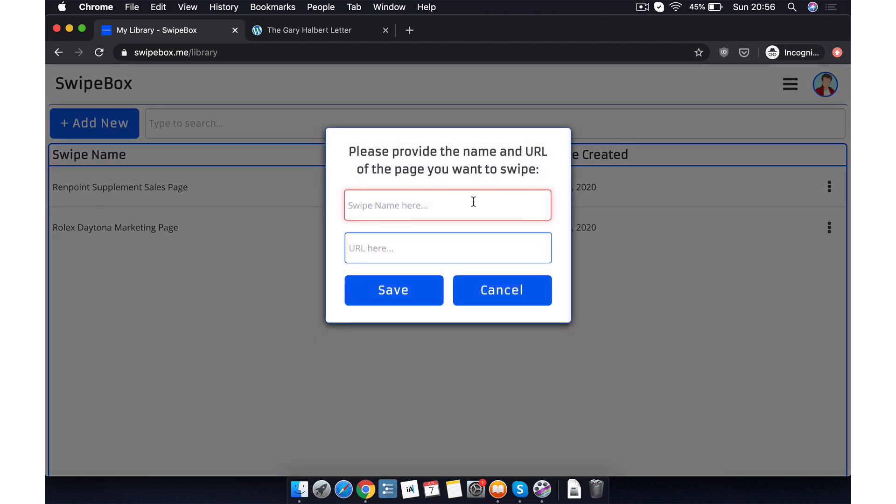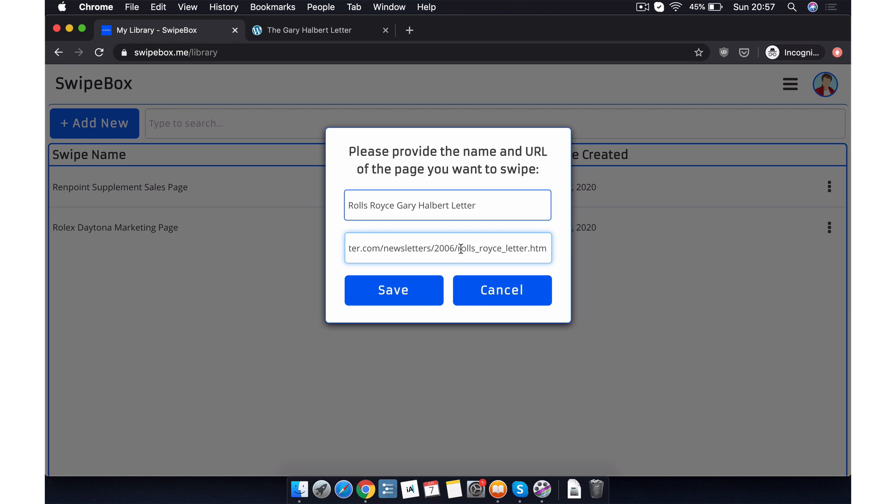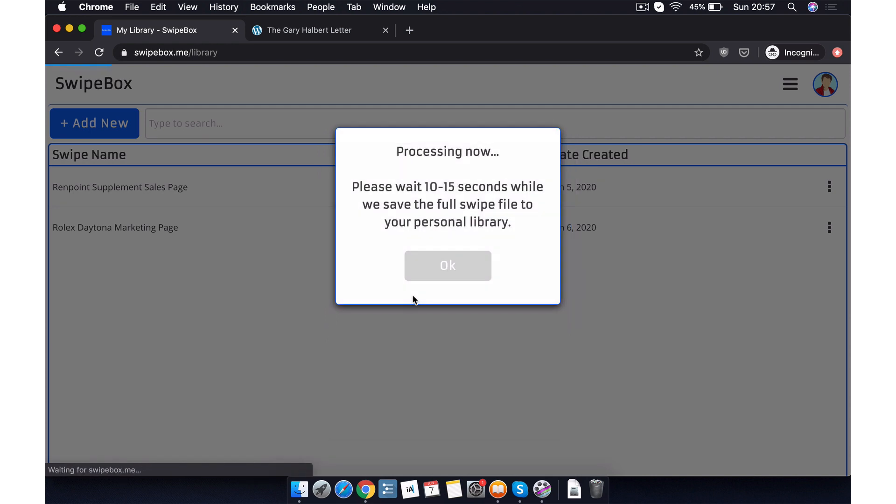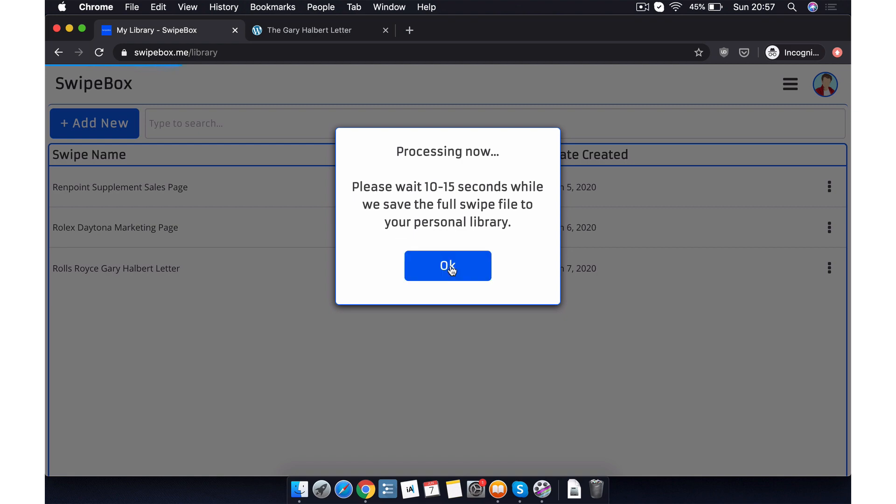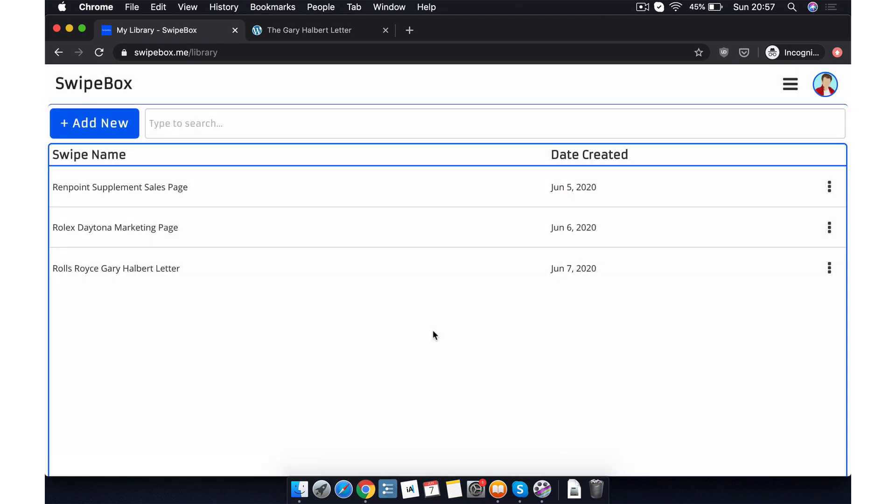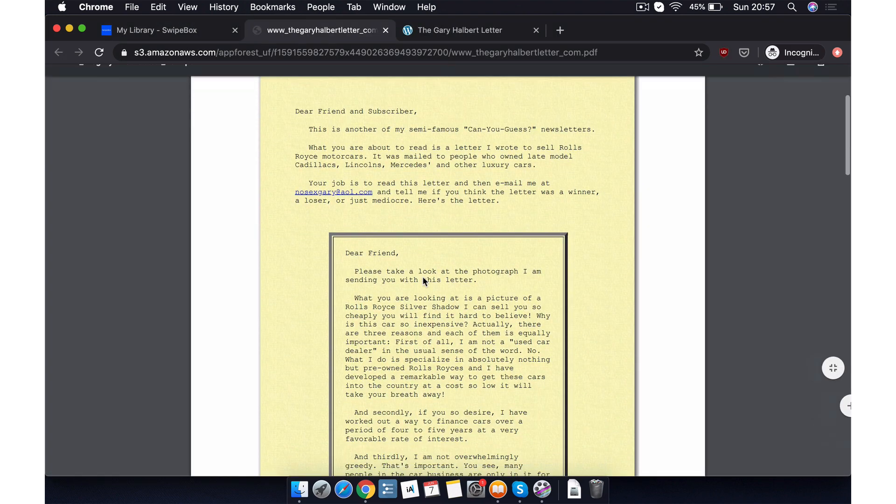In the first bar, we'll type in the name that we want our swipe to have. In the second bar, we paste the full URL that we just copied. We press save and then 10 to 15 seconds later, we have a finished swipe saved in our personal library as a PDF. Perfect.